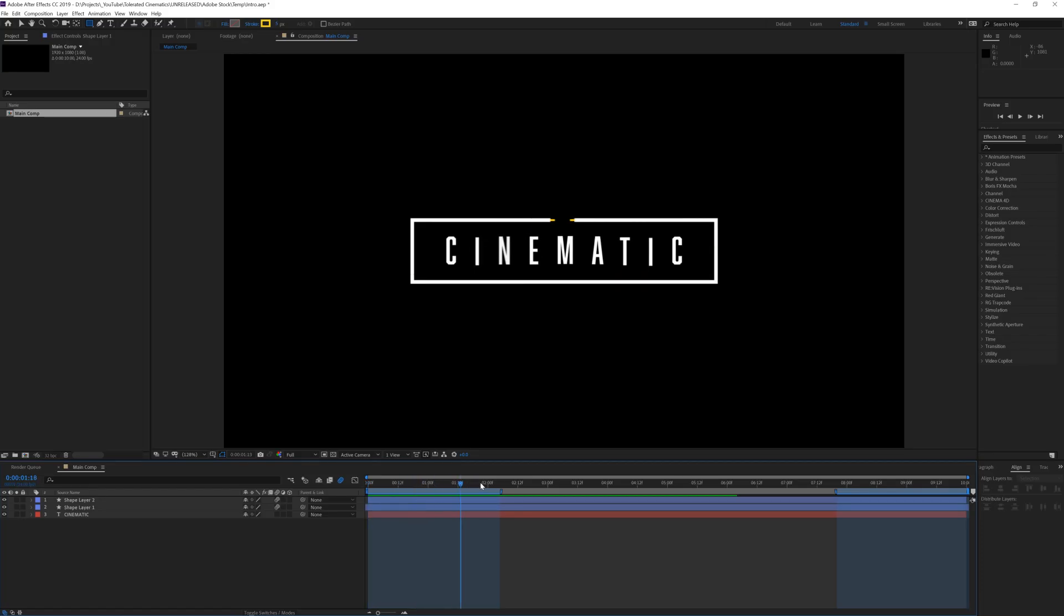Also if you're using scripts or if you're simply parenting specific layers to one another, make sure that you're using an expression universalizer to make sure your template works in every language version of Premiere Pro. You can easily find this by searching online. Anyway, enough theory, let's start with the actual tutorial.